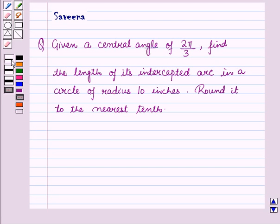Hello and welcome to the session. In this session we will discuss a question which says that given a central angle of 2π/3, find the length of its intercepted arc in a circle of radius 10 inches, rounded to the nearest tenth.